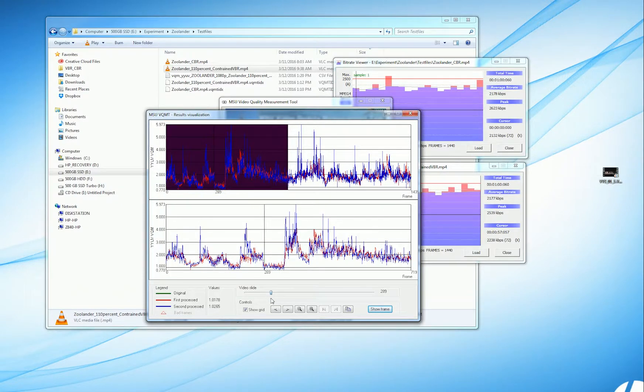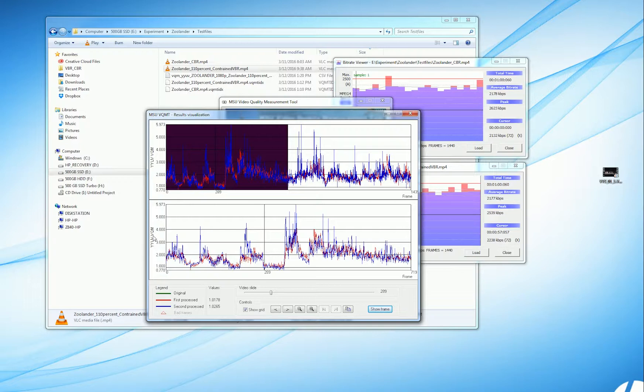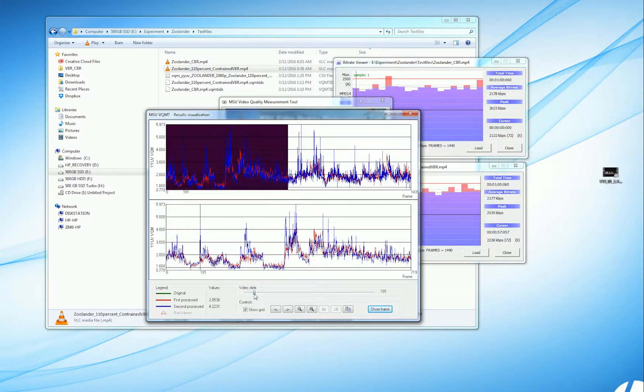Overall, we see that the rates are very, very similar except for varying points within the file. Any time you see a spike, like here or here or here, this shows that the score is increasing for the CBR file, the second processed file. With the VQM metric, higher scores are worse. And we can actually look at the files and see the quality difference.